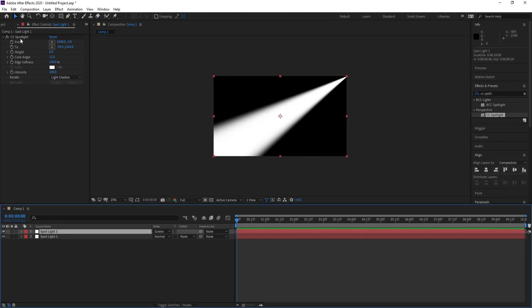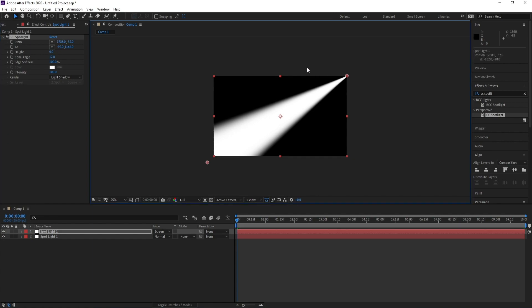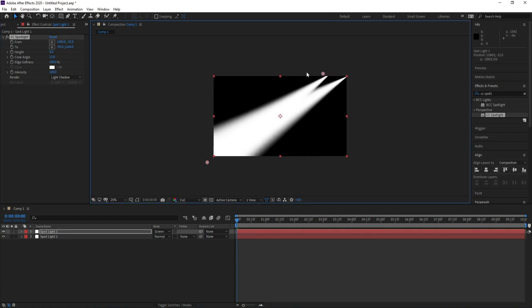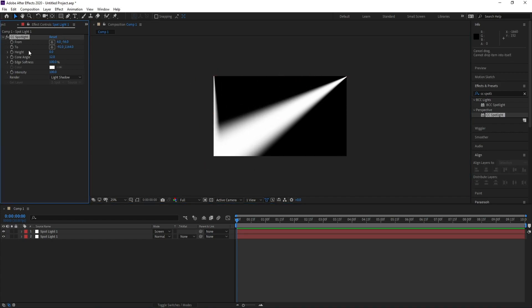...and change this point like this, and this point also.